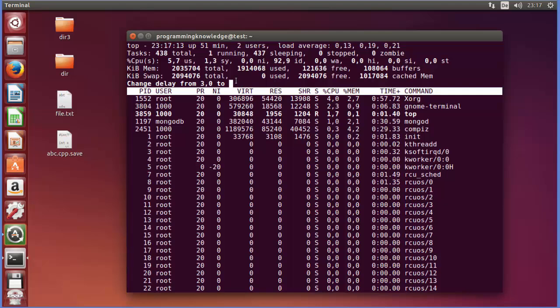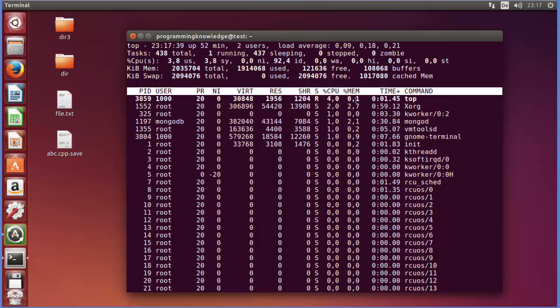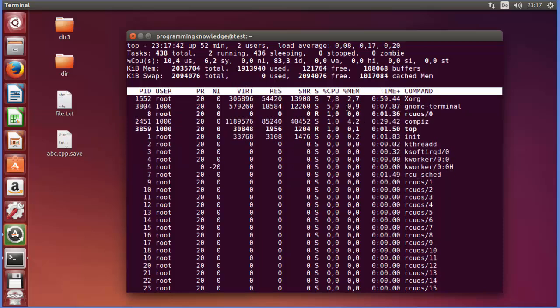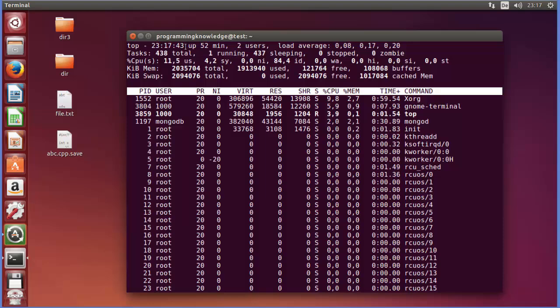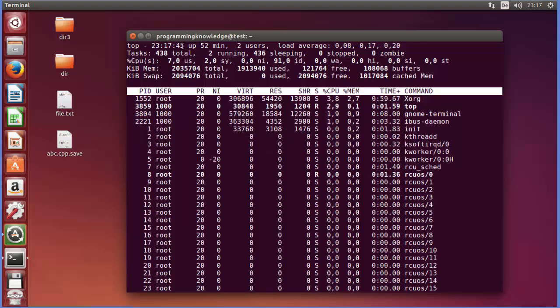So I will just give 1 here and press enter, and now this will be refreshed - this view will be refreshed every second - and you can verify it with this clock also, so 45, 46, 47.